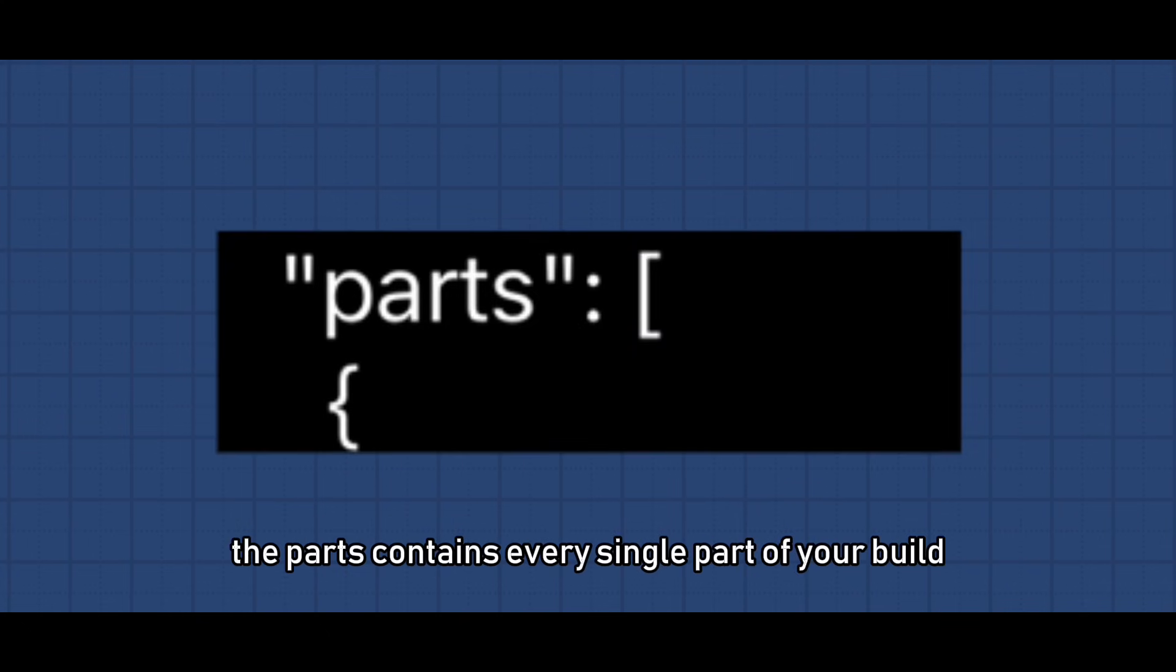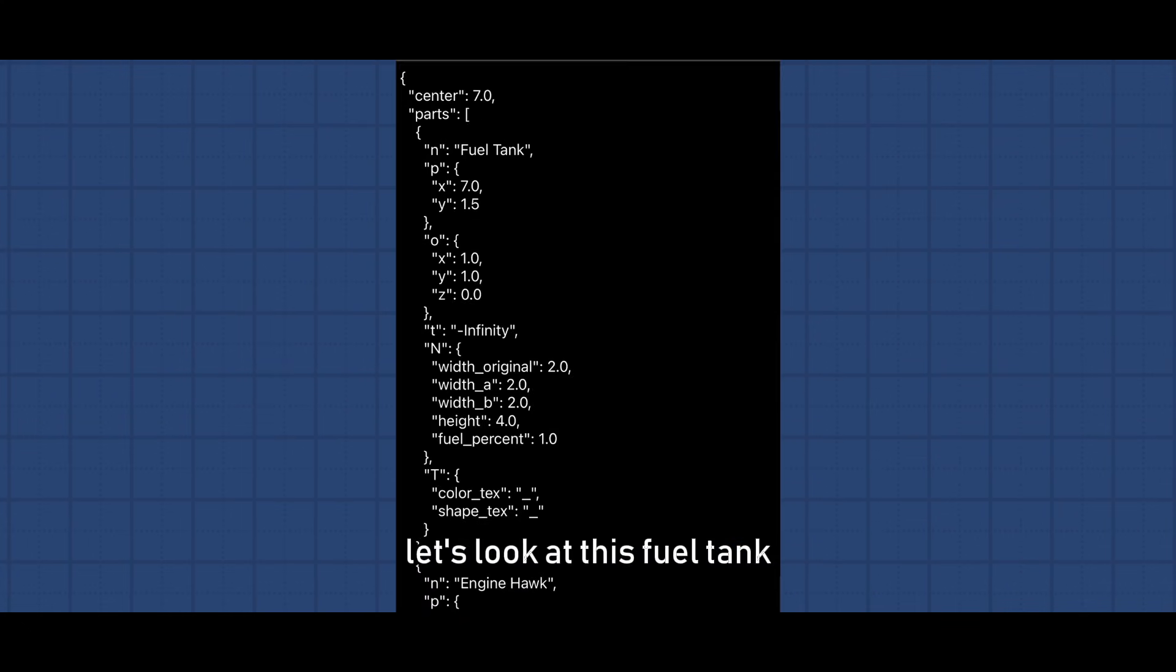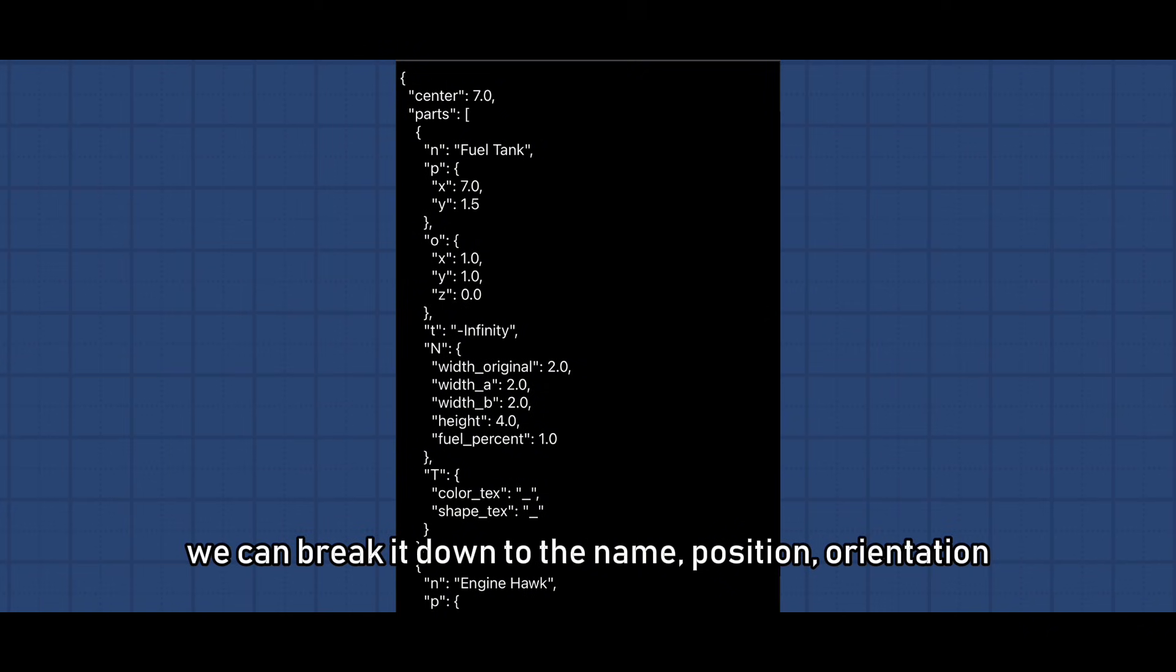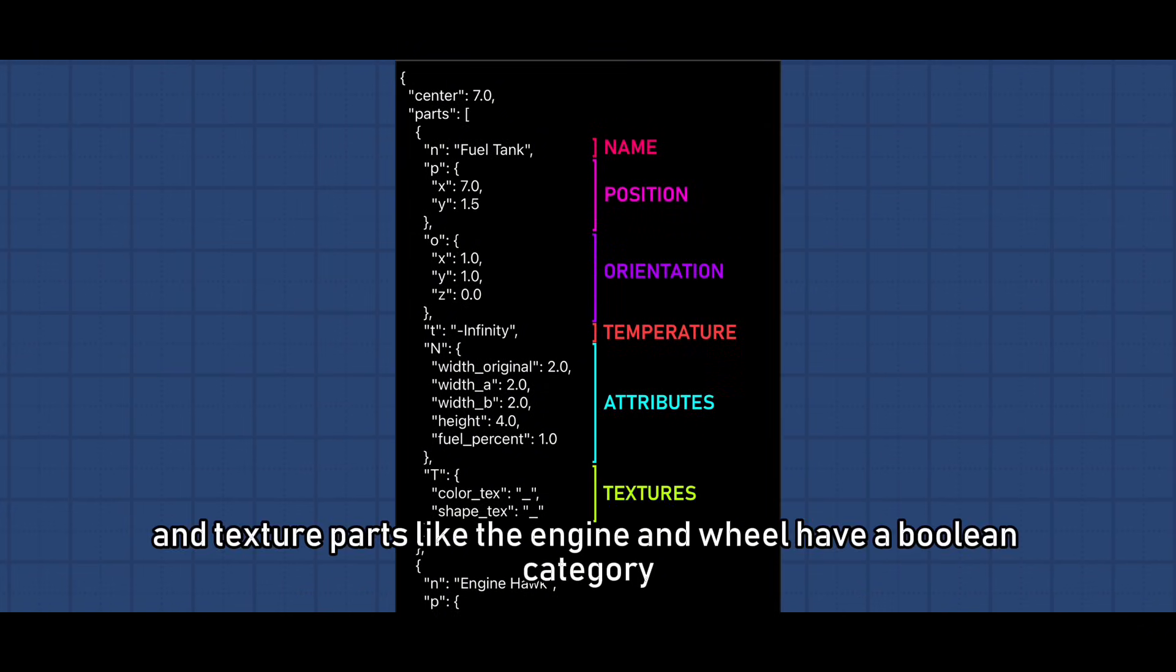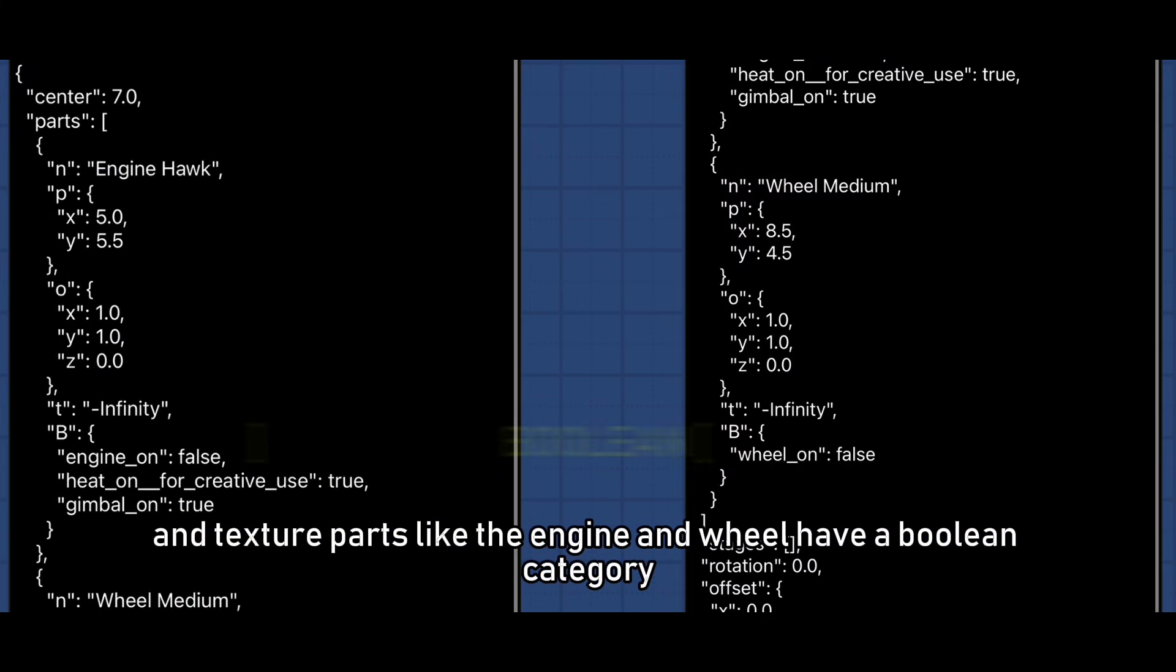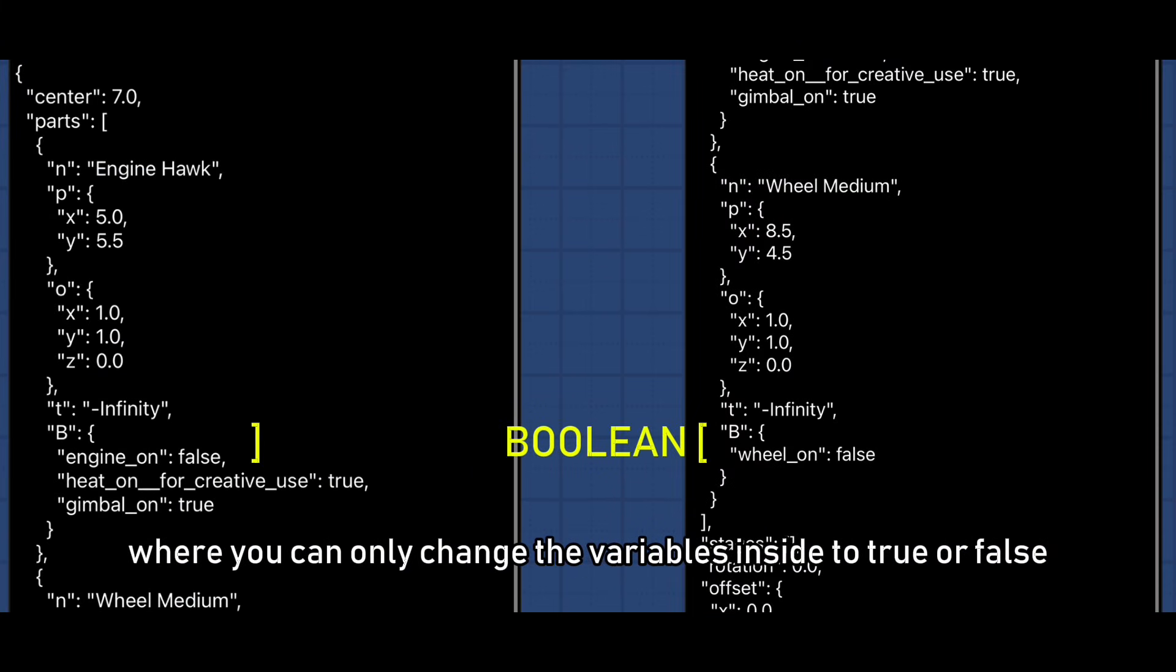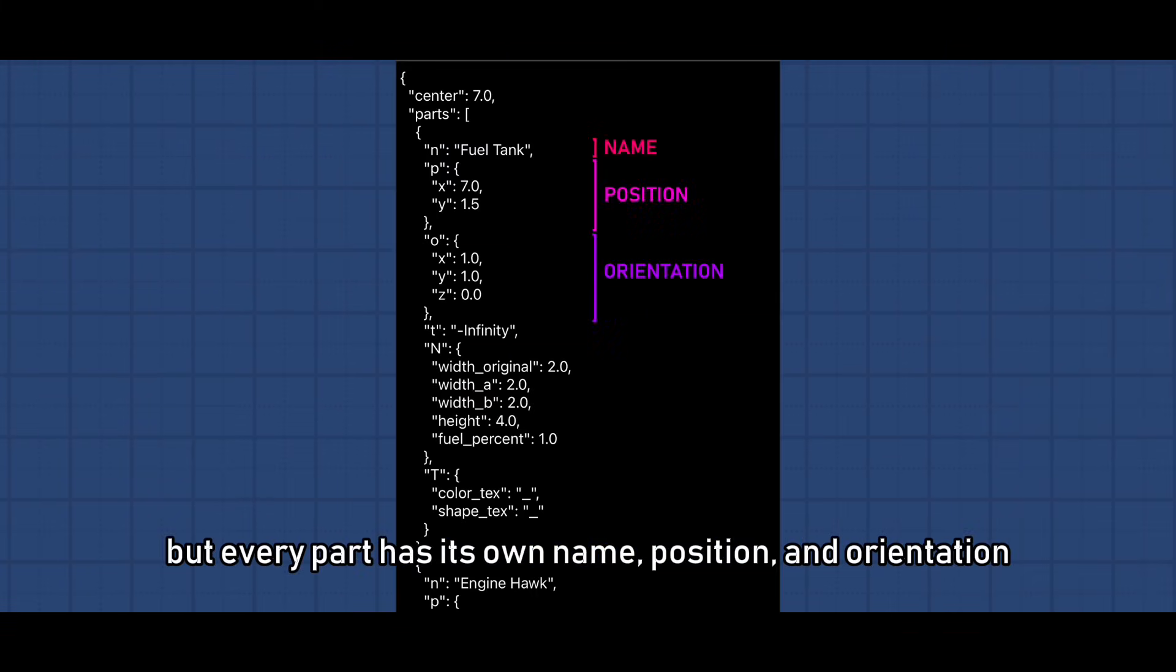Let's go over the parts real quick. The parts contains every single part of your build. Let's look at this fuel tank, we can break it down to the name, position, orientation, temperature, attributes, and texture. Parts like the engine and wheel have a boolean category where you can only change the variables inside to true or false. But every part has its own name, position, and orientation.